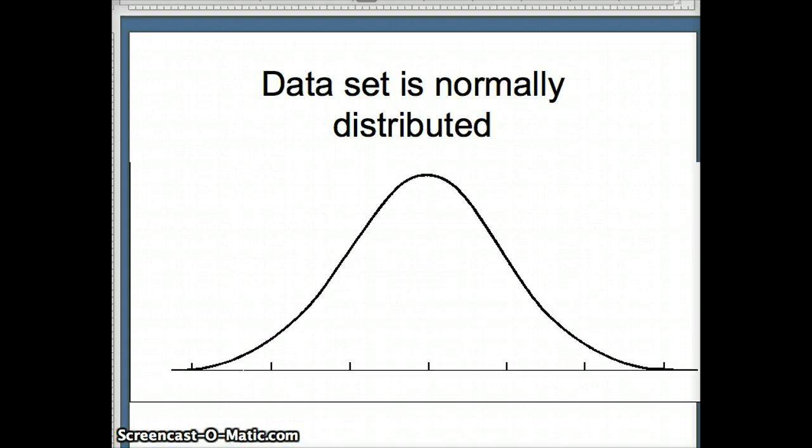Our first case that we're going to look at here with the empirical rule requires that the data set be normally distributed. When we say normally distributed, we mean that it follows a bell-shaped distribution. So what we're looking at here is essentially a bell-shaped curve. And we're going to have to have that type of a situation if we're going to apply the empirical rule.